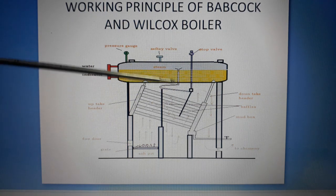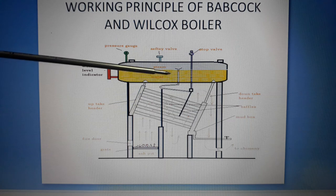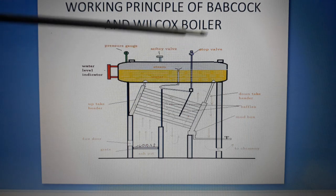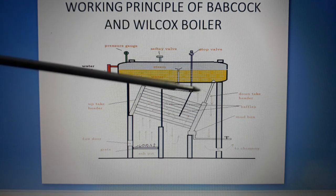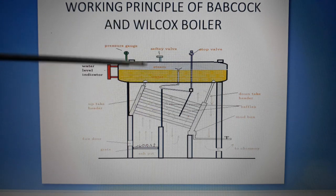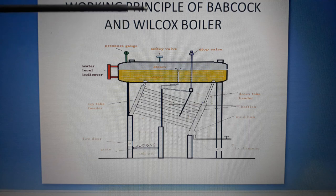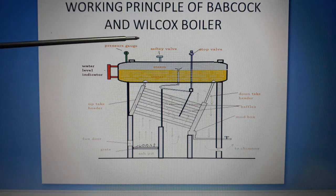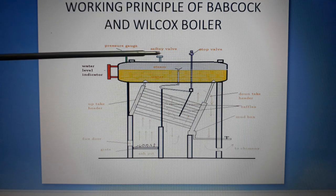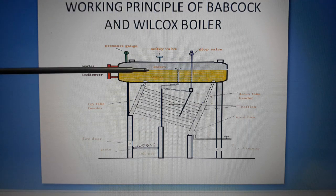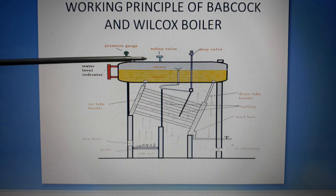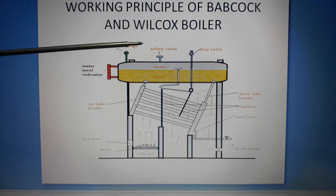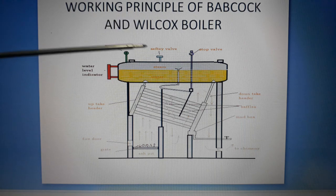Hello everyone, welcome to GM Techniques. In this video we are going to learn about the working principle of the Babcock and Wilcox boiler.